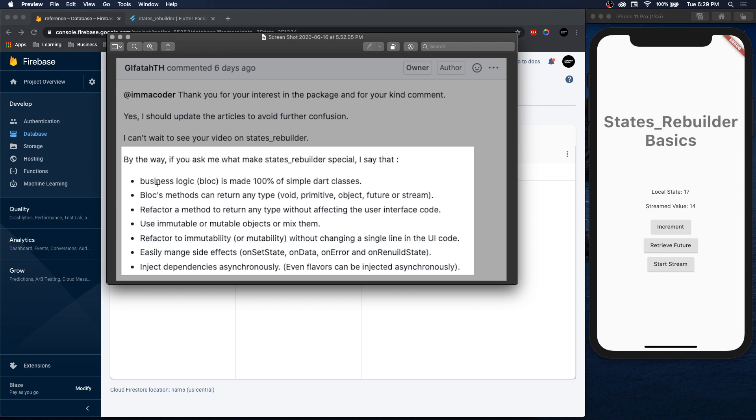The blocks methods can return any type: void, primitive, object, future, or stream. You can refactor the method to return any type without affecting the user interface code. Use immutable or mutable objects or mix them. Refactor to immutability without changing a single line in UI code. Easily manage side effects and inject dependencies asynchronously.